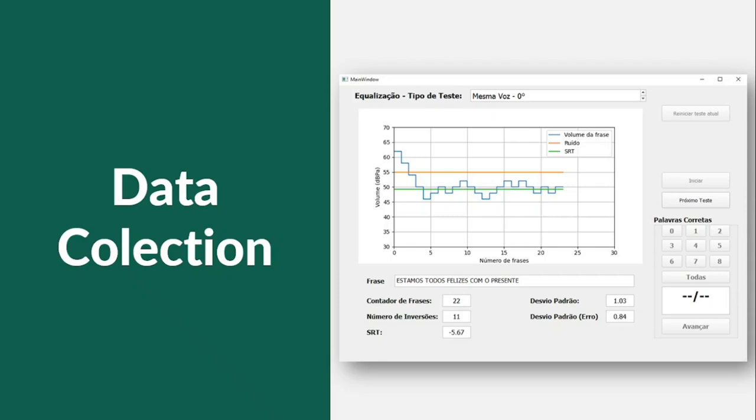Same voice and all sources in front, or the low cue condition. Same voices and competitive stories from the side, or the spatial advantage condition. Different voices and all sources in front, or the talker advantage condition. And different voices and competitive stories from the side, or the high cue condition.